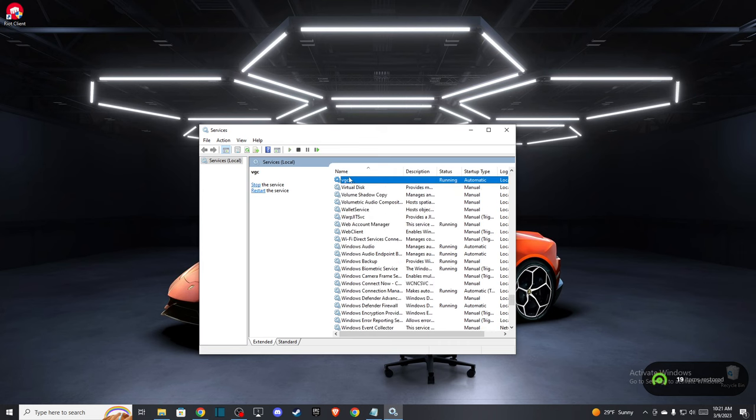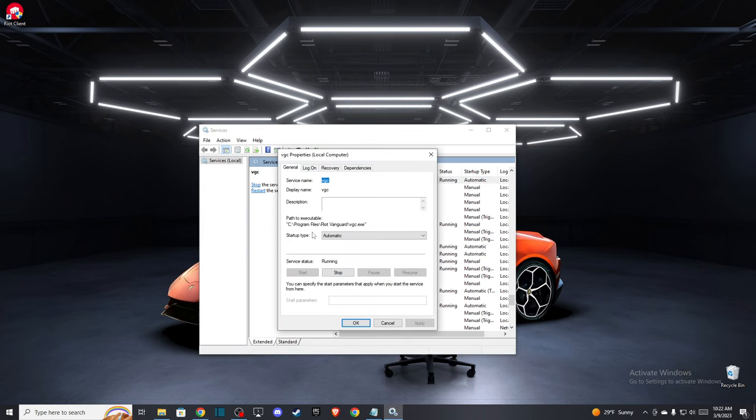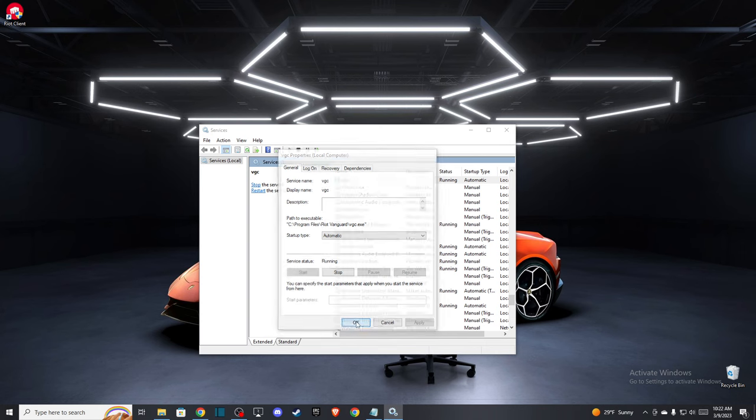B, and VGC should be the first option. Right click on it, go to Properties, select Startup Type to Automatic, and also if the service status is not running, make sure to run it.